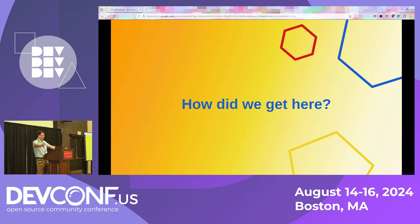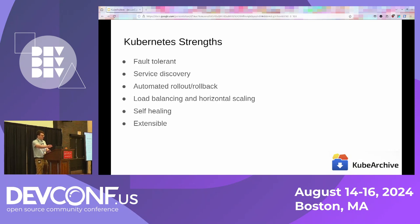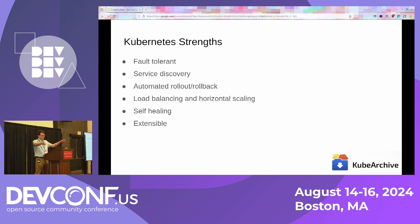To answer the question of how we got here, we need to start back at the beginning. Kubernetes makes developing containerized applications really easy, for all the reasons we know. This has led to big investments in many different companies because of how much developers like Kubernetes, investing money into infrastructure specifically for Kubernetes.